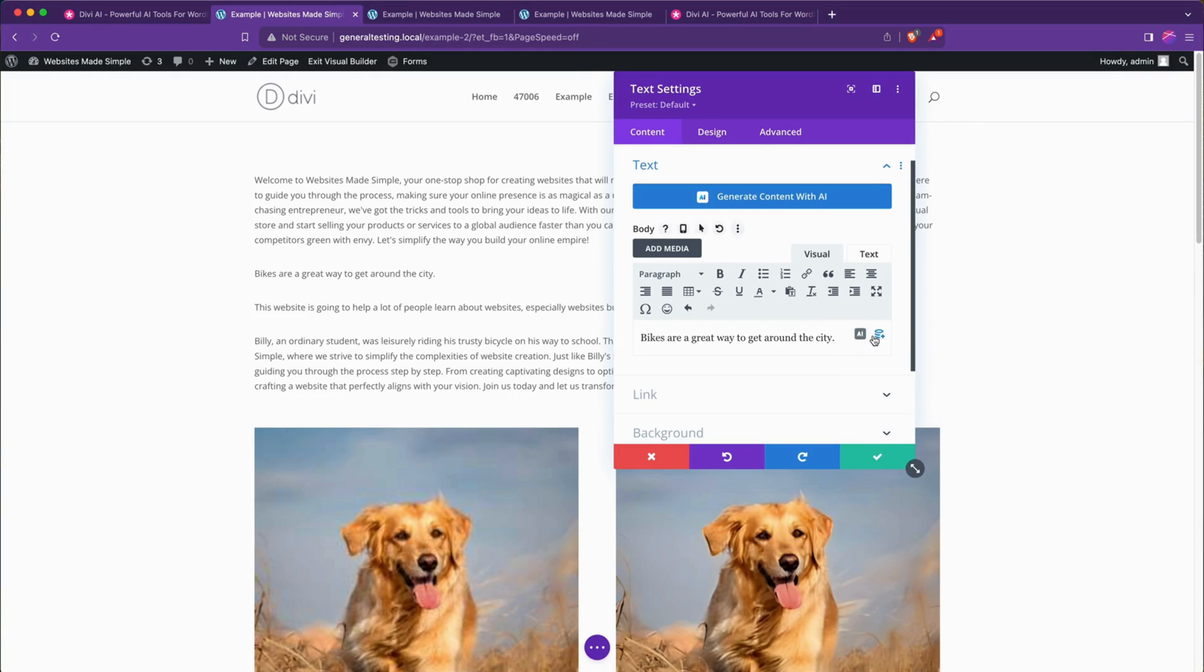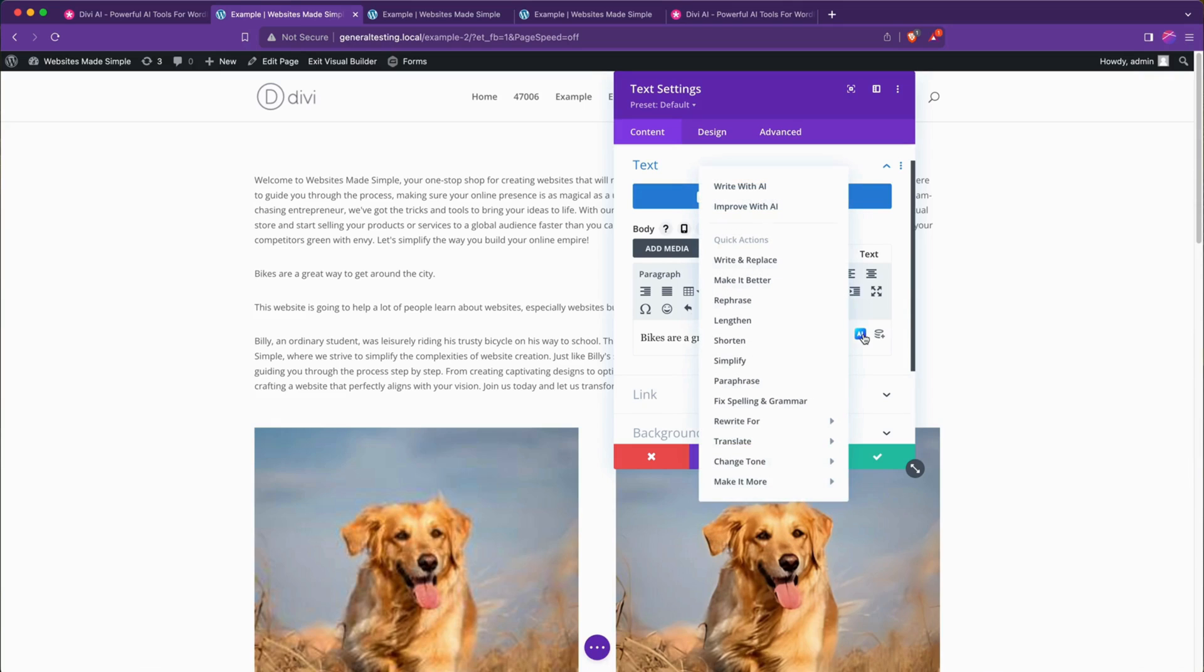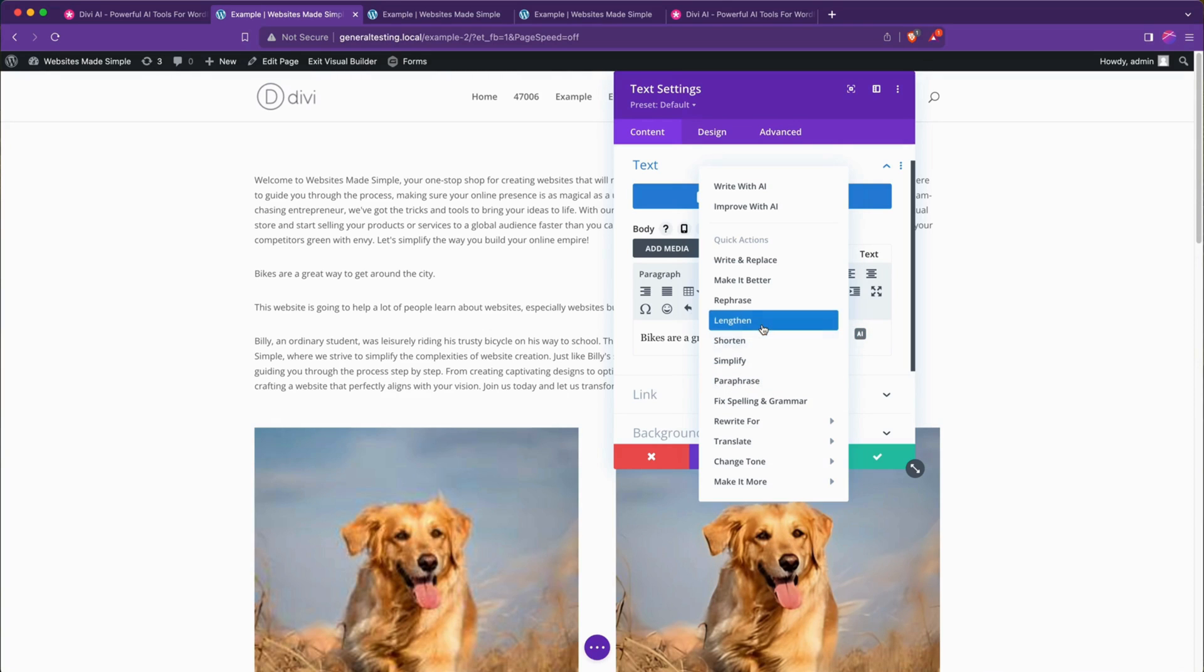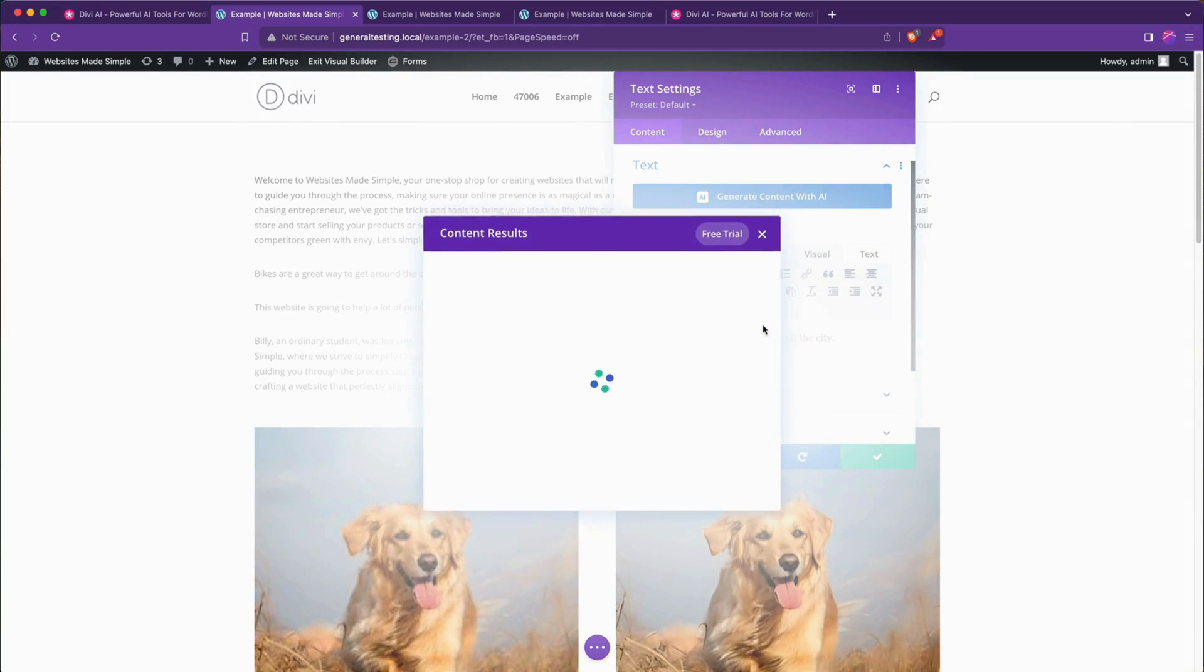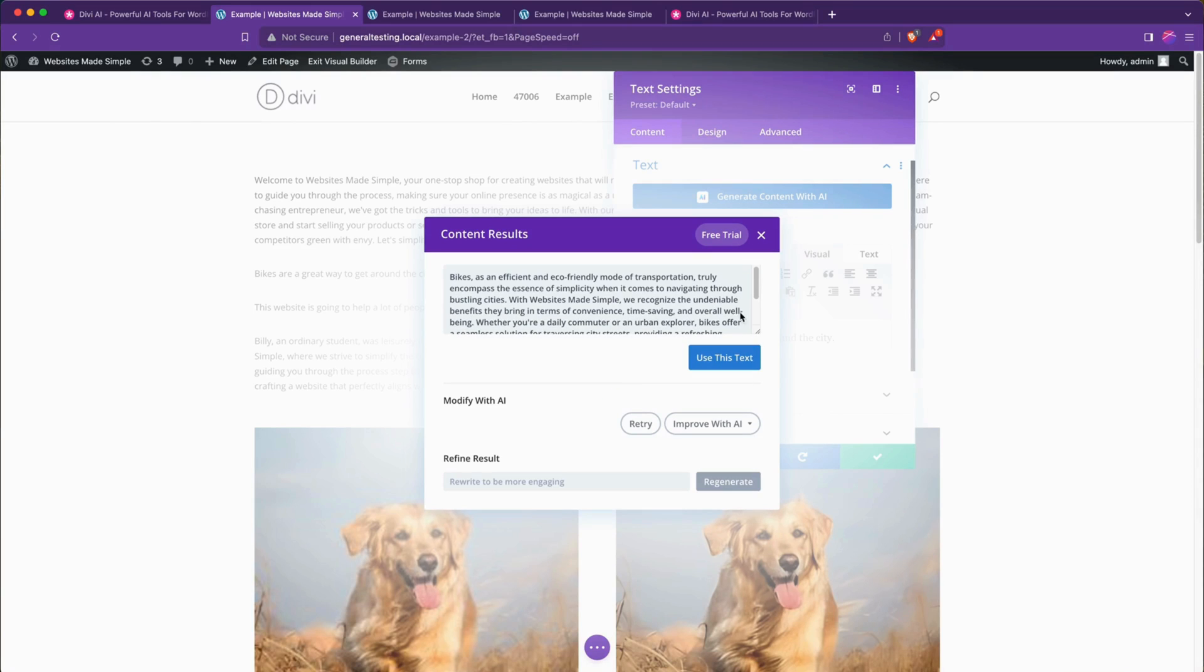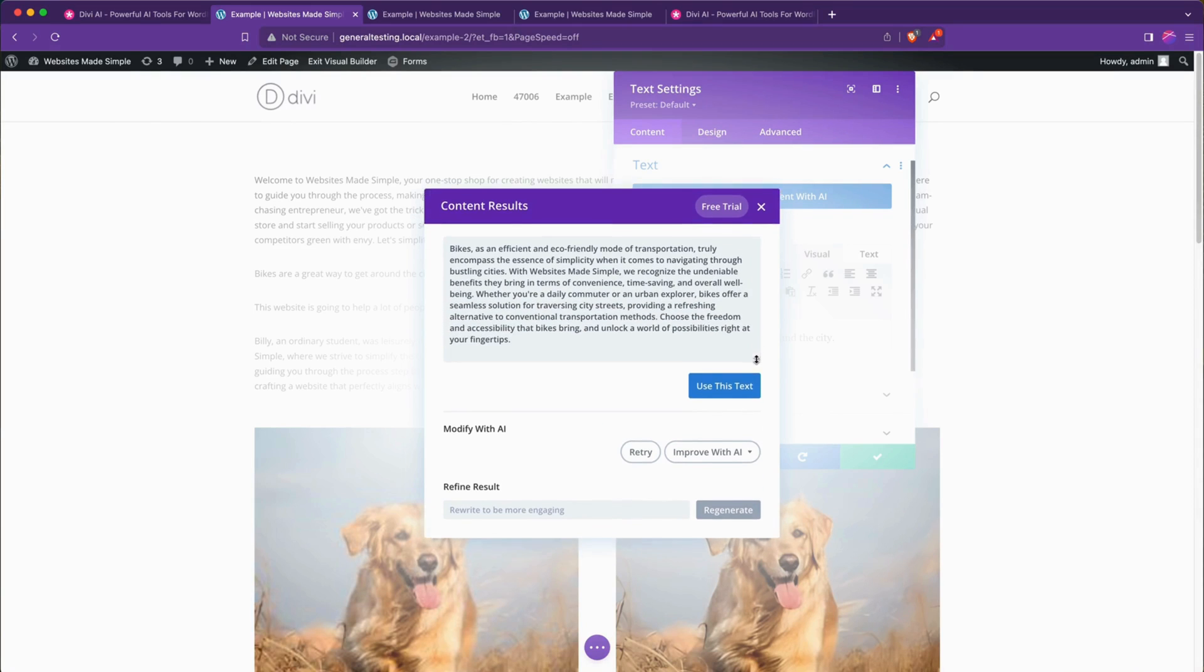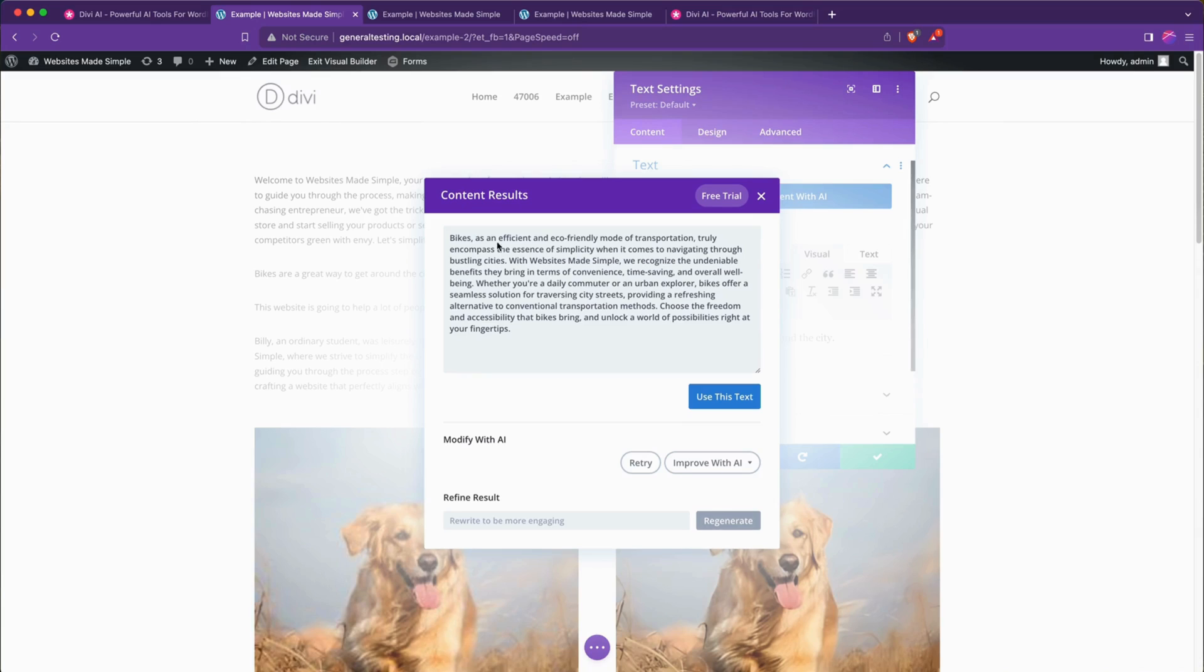I have that issue where if someone's watching me type I type much worse than usual and then if we hit this AI enhancer button here we can go to lengthen and now it will say bikes is efficient and eco-friendly modes of transportation truly encompass the essence of simplicity when it comes to navigating through bustling cities.